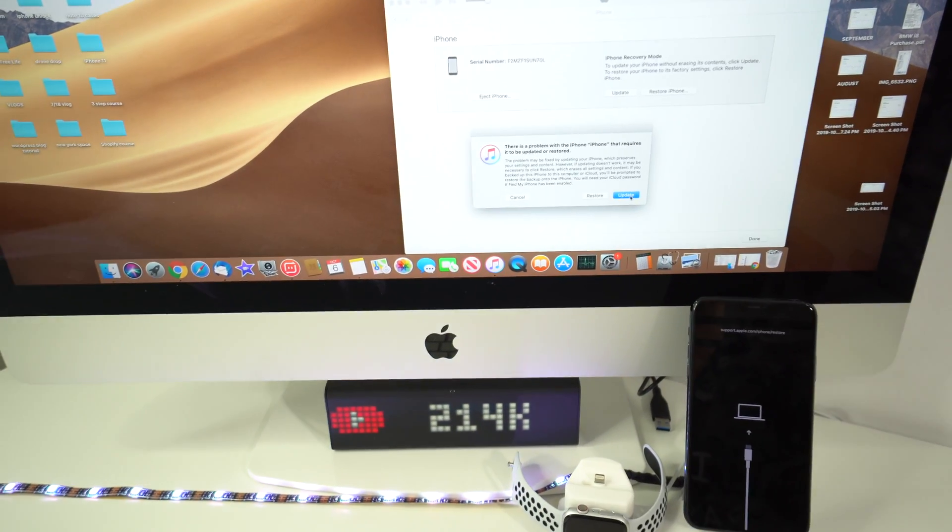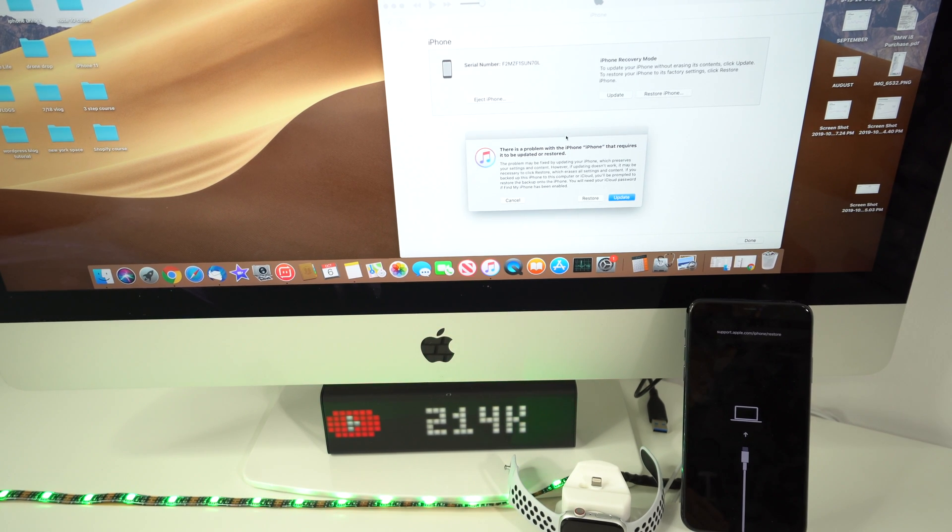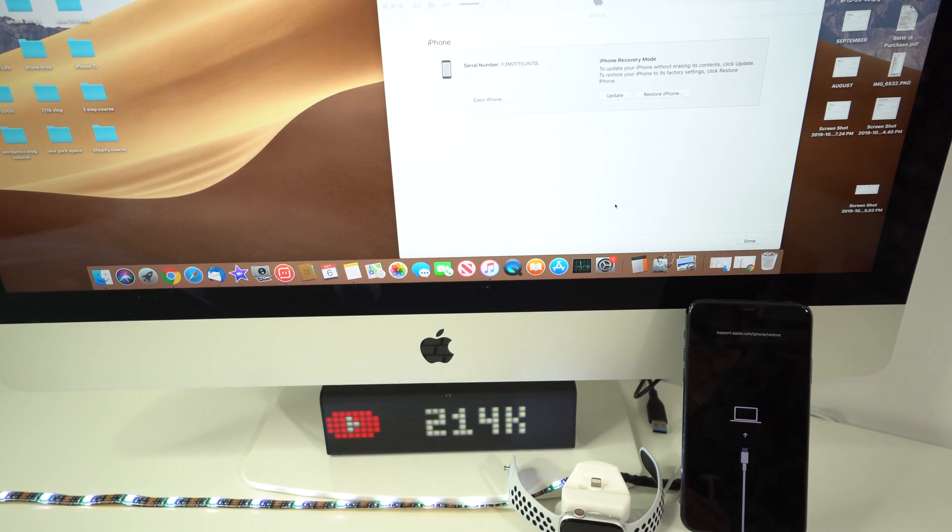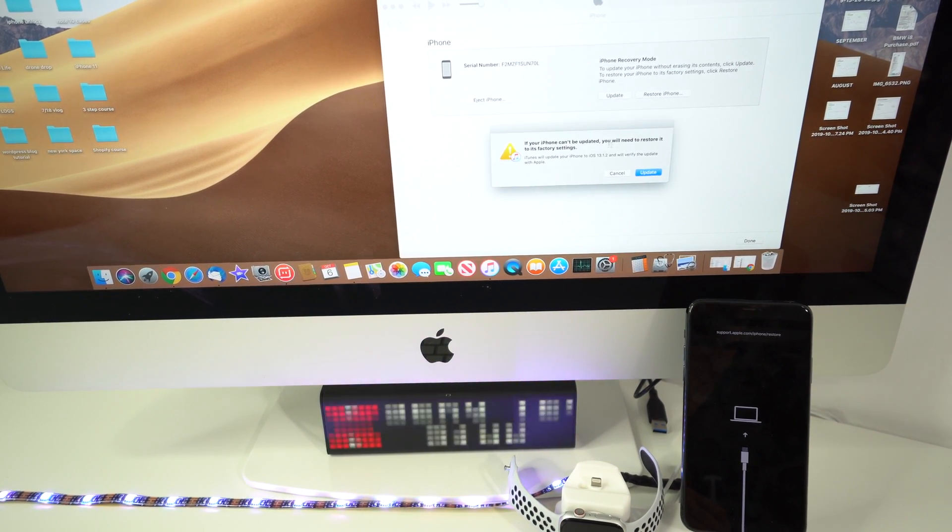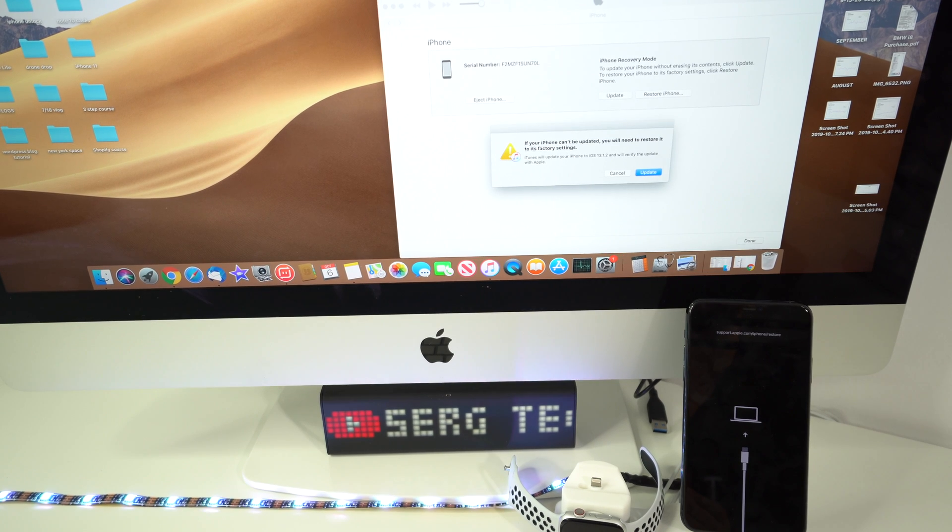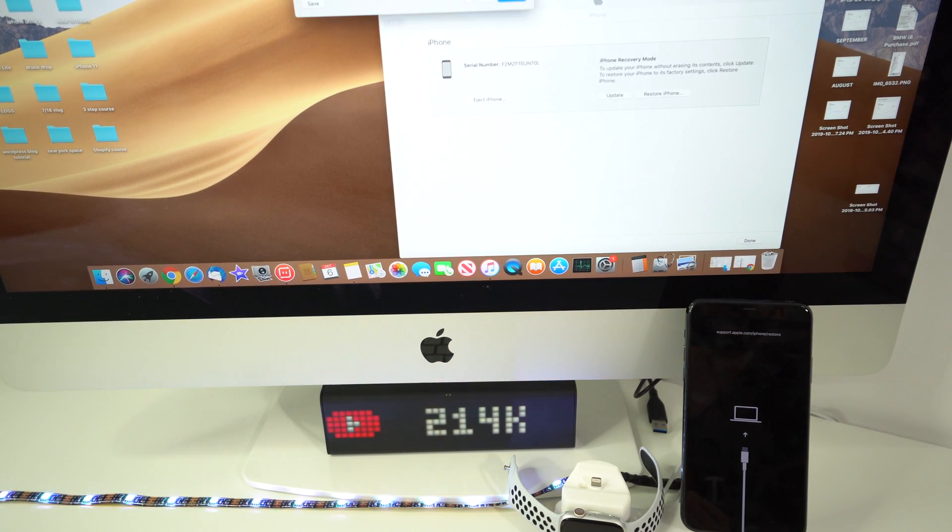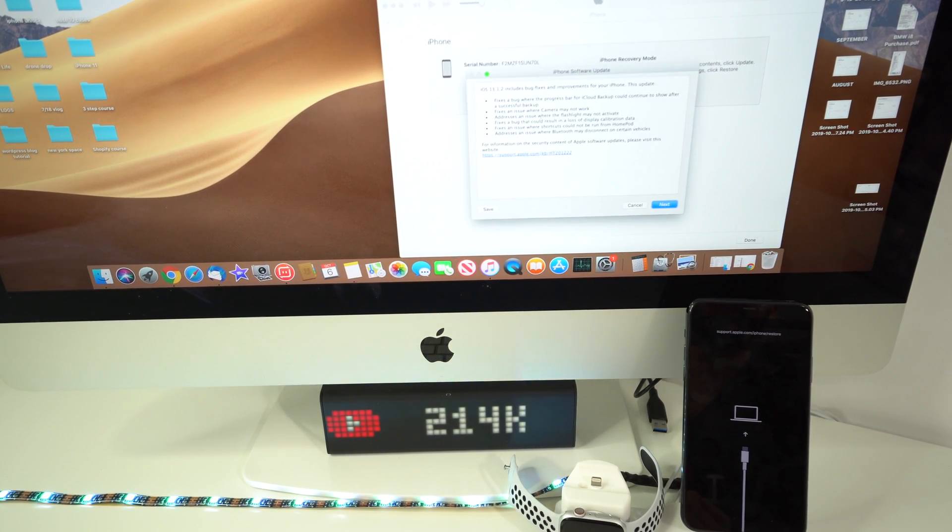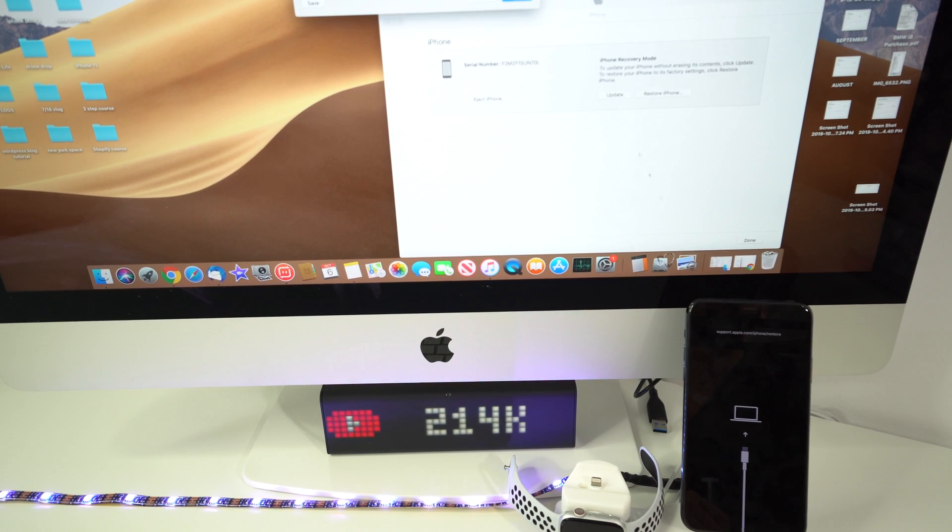So go ahead and click update here. Here it says if your iPhone can't be updated then it will be restored, so no problem. Hit update and then we're going to get this message right here which says iPhone software update. So hit next, hit I agree.